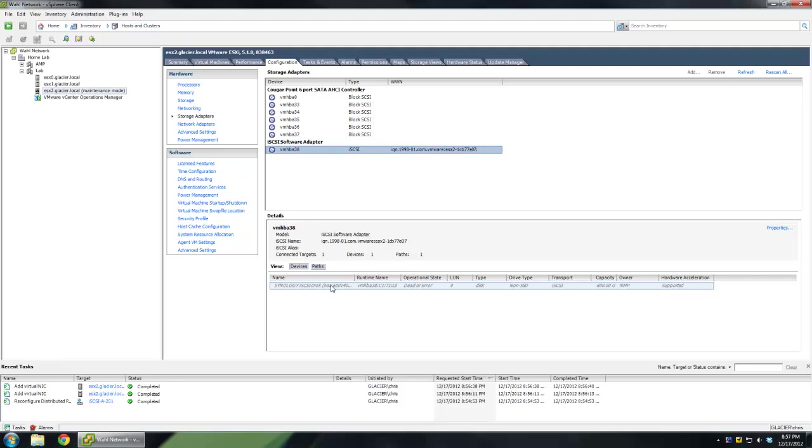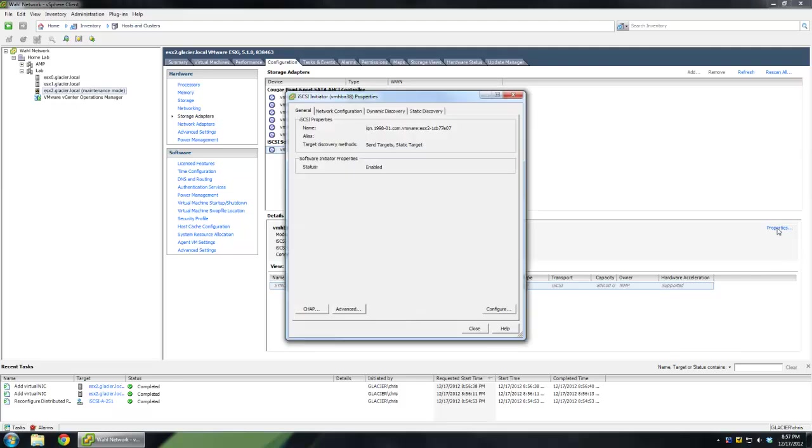So there we go. Now for you, you're probably not going to see any devices right here. This is because I ripped out my iSCSI network, so it's a little teed off. Yours should be blank for the most part, hopefully. Don't do this in production. So you'll click on it and then choose properties.